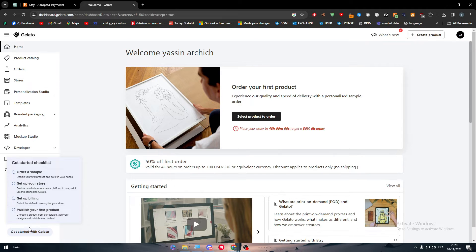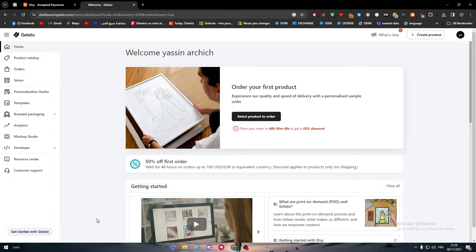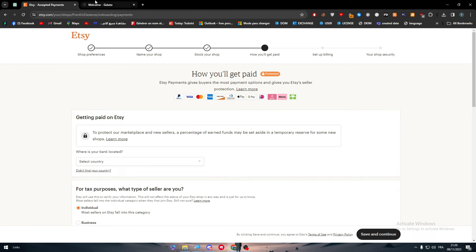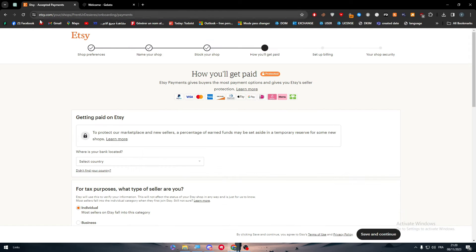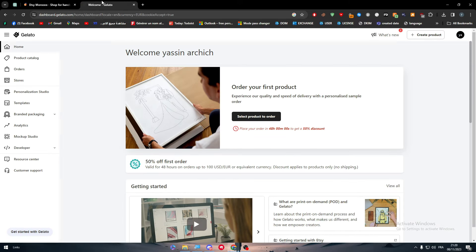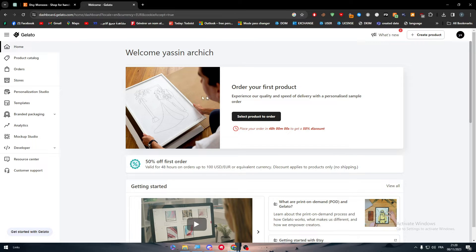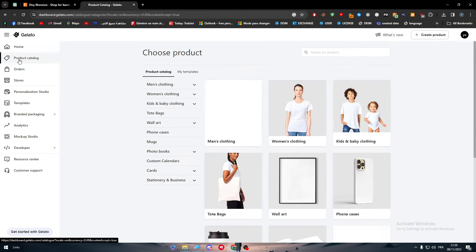So how are we going to connect Gelato with Etsy? Well, basically Gelato will allow you to actually create print on demand products. So it will allow you, for example, here we can go to products catalog.